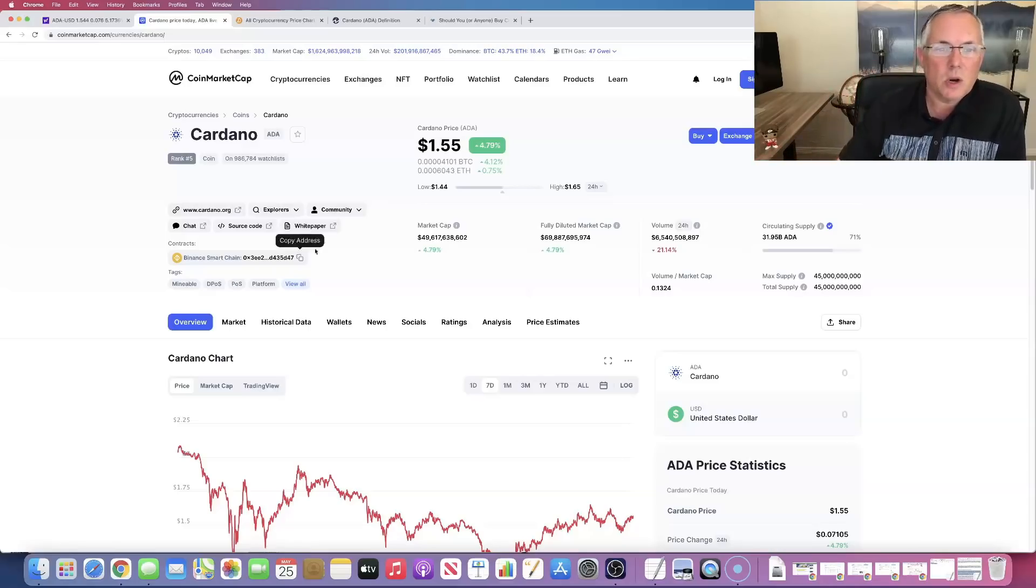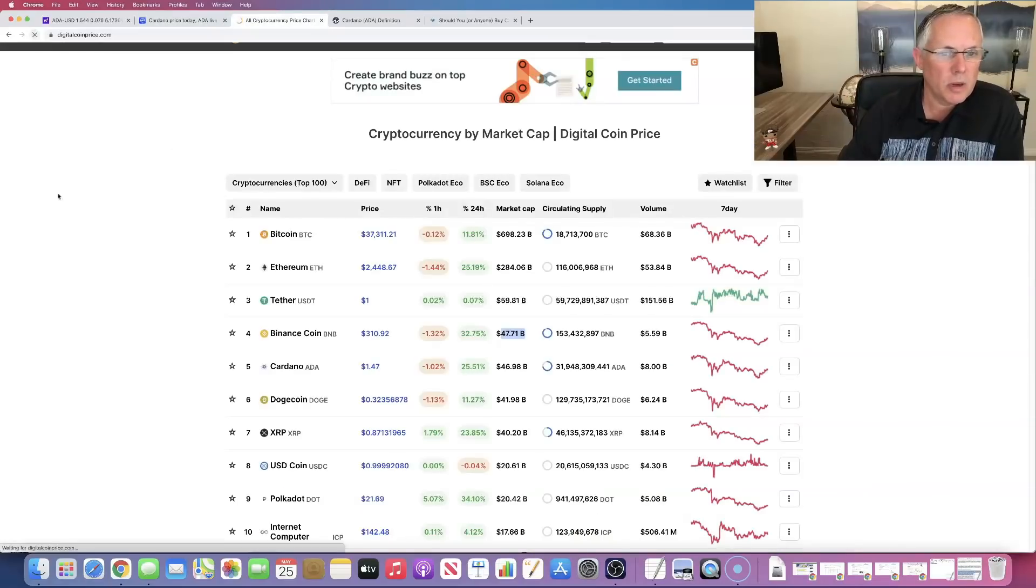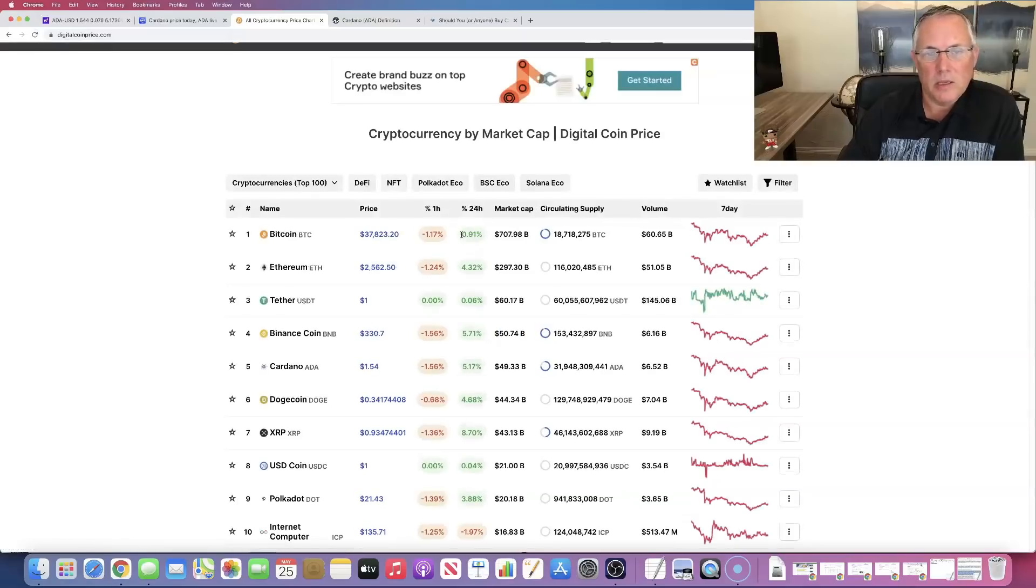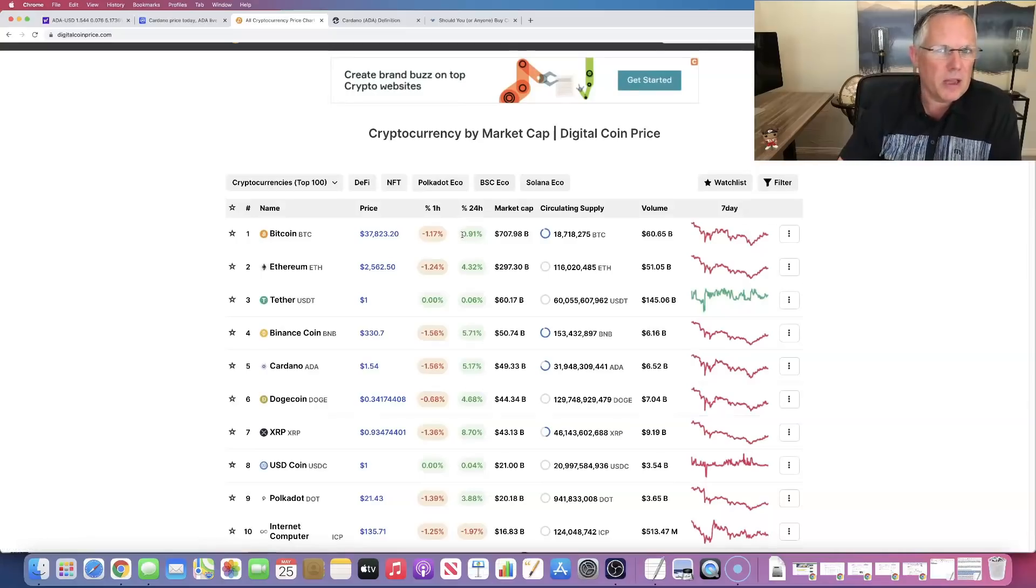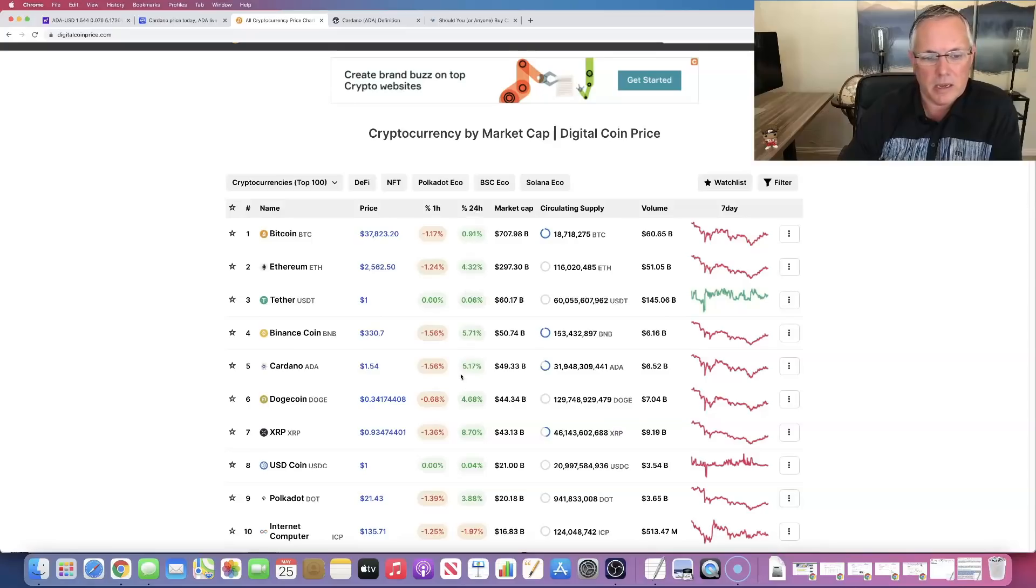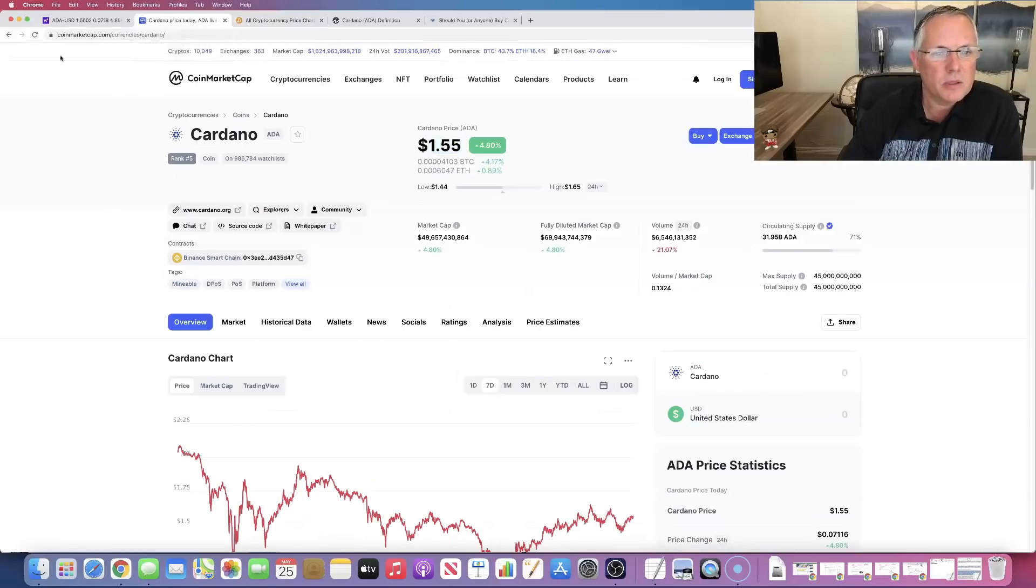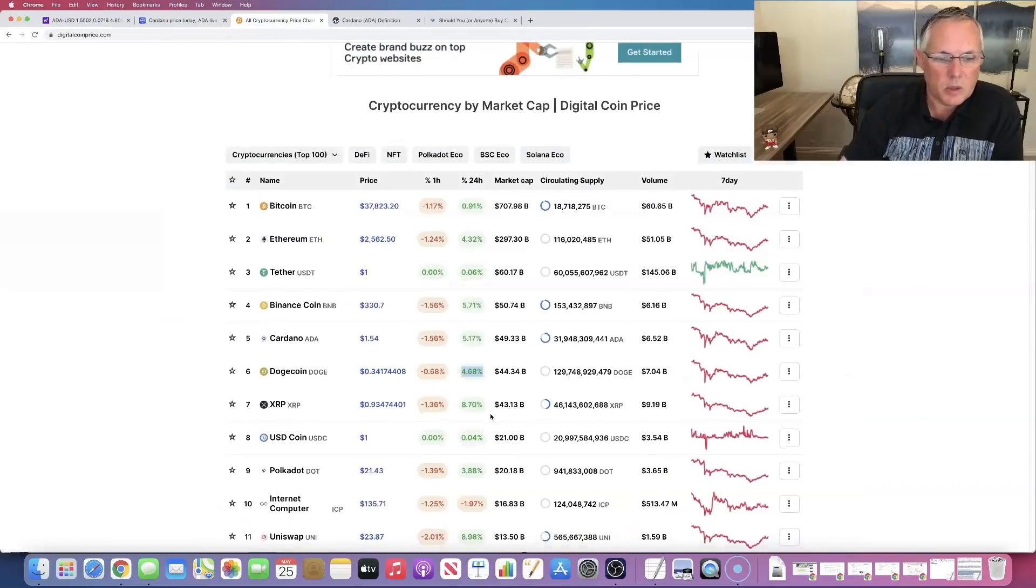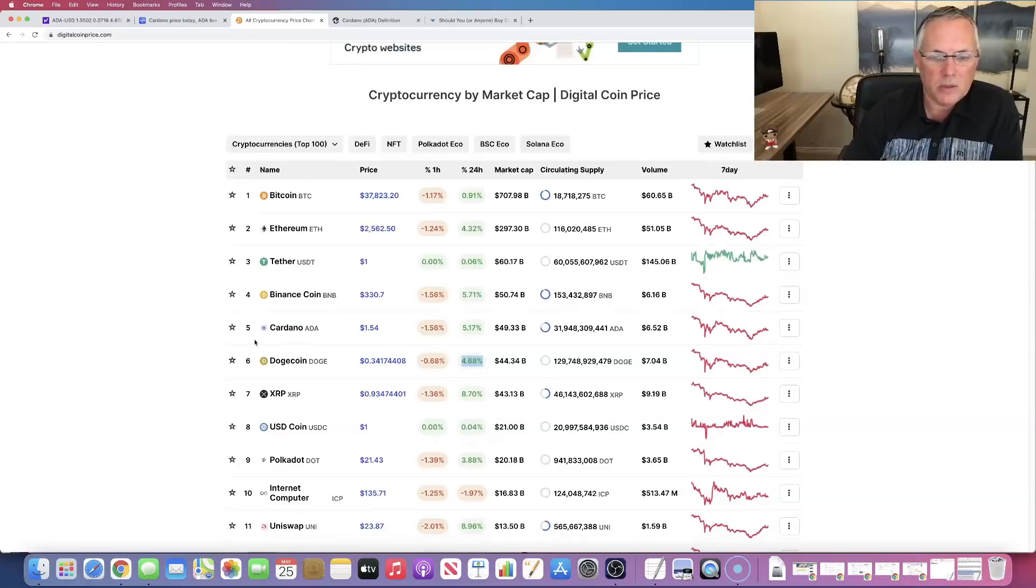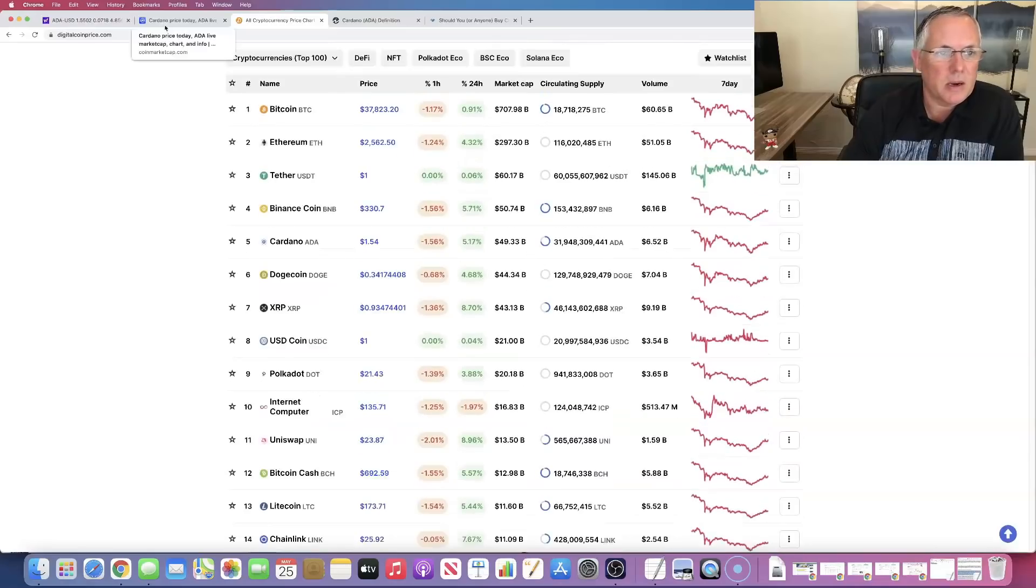Okay. So the current price is $1.55, currently trading up about 4%. Overall market, let's refresh real quickly. Overall market guys is flat. Very flat. Say flat like five times, it's kind of fun. All right. Bitcoin up 0.91%. Ethereum up 4.32%. This 24 hour column is the one I'm really looking at guys. Cardano up 5% in the last 24 hours. Doge up 4.68%. XRP, et cetera.